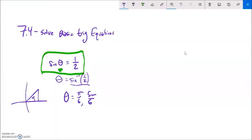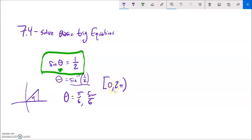We're going to think about two types of answers. One is just within a full rotation, from 0 to 2 pi. This notation is set notation — the hard bracket means 0 is part of the set, and the soft bracket means 2 pi is a boundary but not included. This is equivalent to writing 0 ≤ θ < 2π. If we're looking for answers only in this rotation, the answers are pi over 6 and 5 pi over 6.